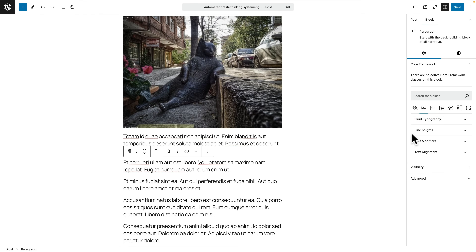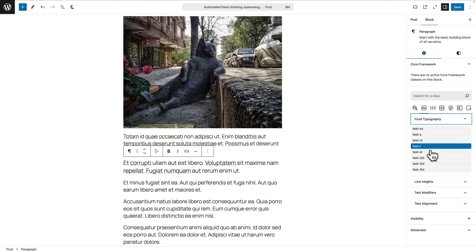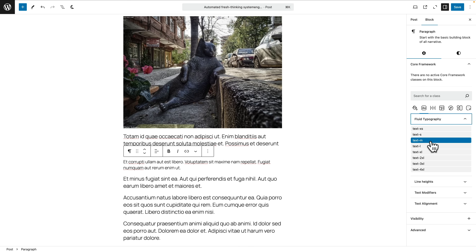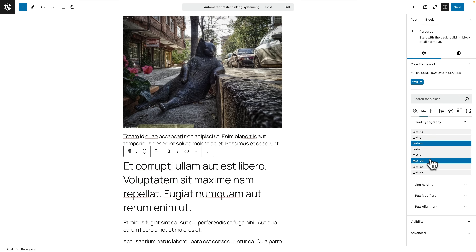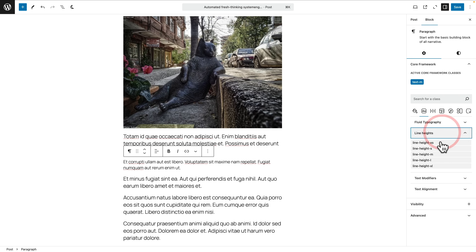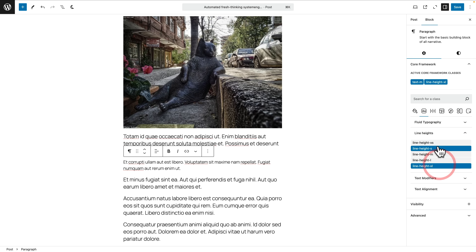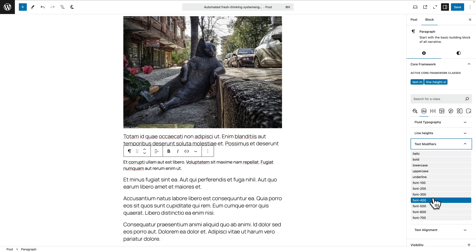Let's look at fluid typography. Open this up and you can see all our fluid typography options. As we hover over, you get a visual representation on the page. We may want to set these to medium — there we go, we now have fluid typography inside Gutenberg itself. You can set your fluid typography, your line heights, your text modifiers to make things italic or bold, and set the font weight, all using these variables.